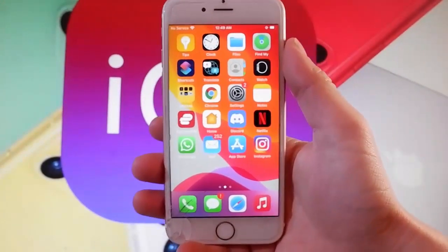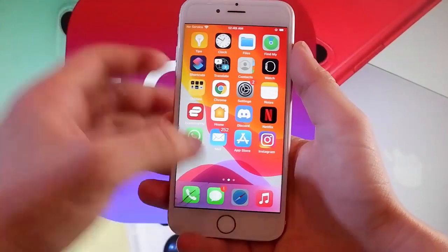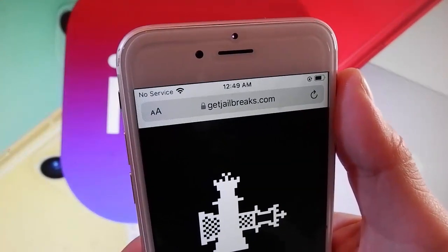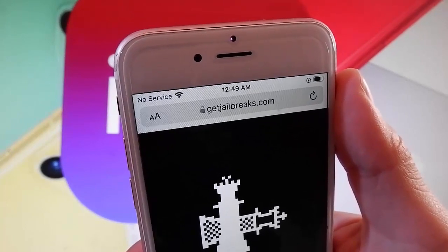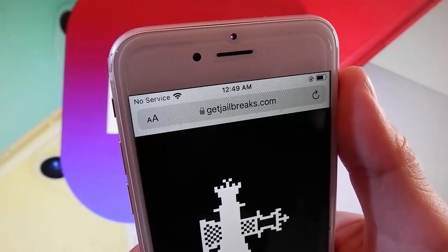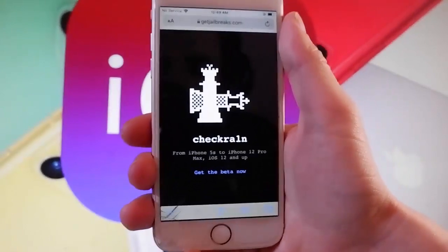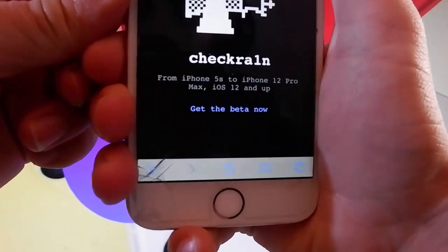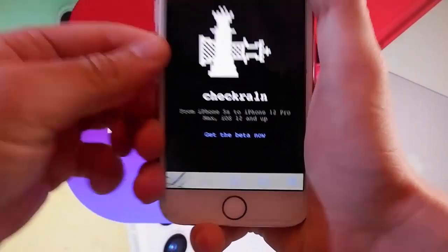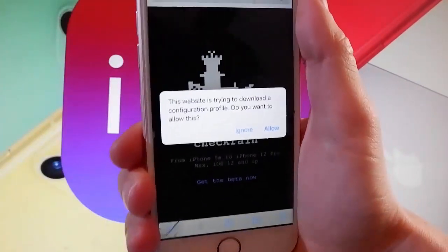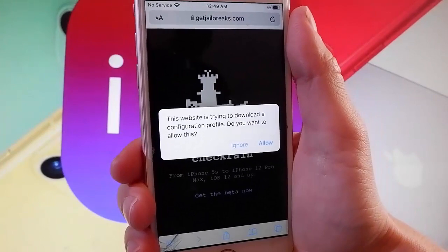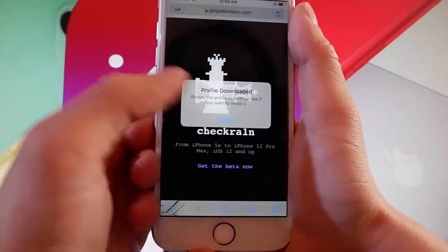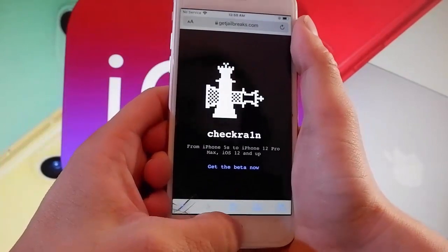Now let me show you how to jailbreak your device by using Checkrain and getting Cydia installed automatically. Open your browser and go to getjailbreaks.com. Once you are on getjailbreaks.com, this is how the page is going to look like — it says here that it works for iOS 12 and up, so it works on all iOS devices from iPhone 5. Tap on 'Get the Beta Now' and then tap on the Allow button. Now you need to tap on the Close button because the download has been completed.